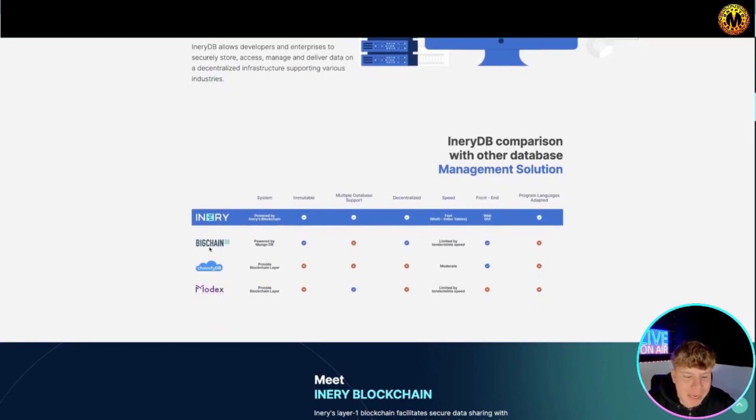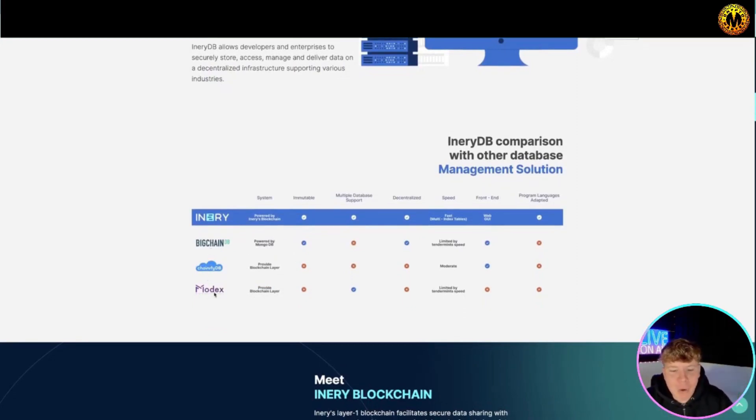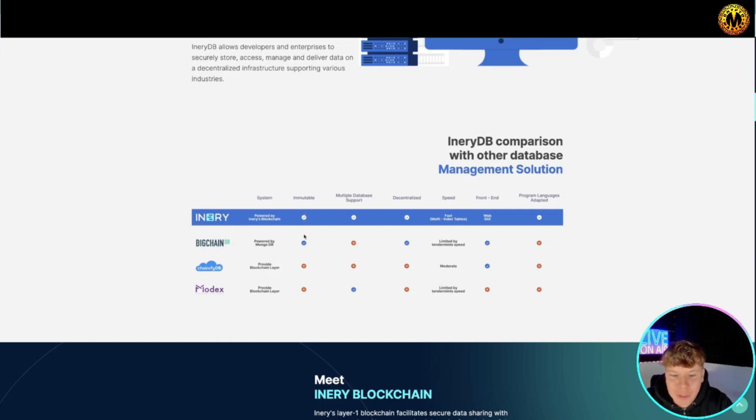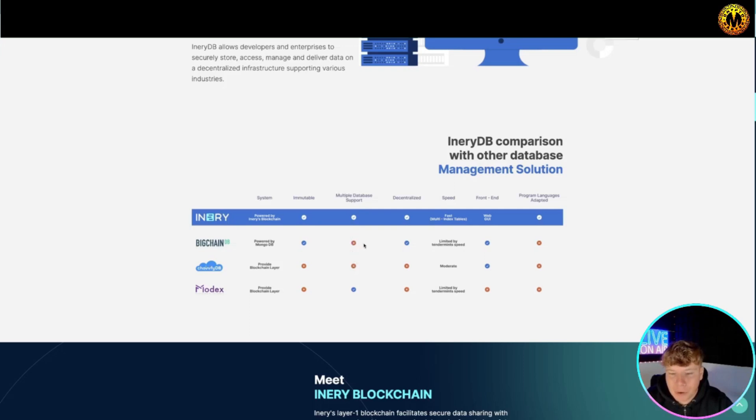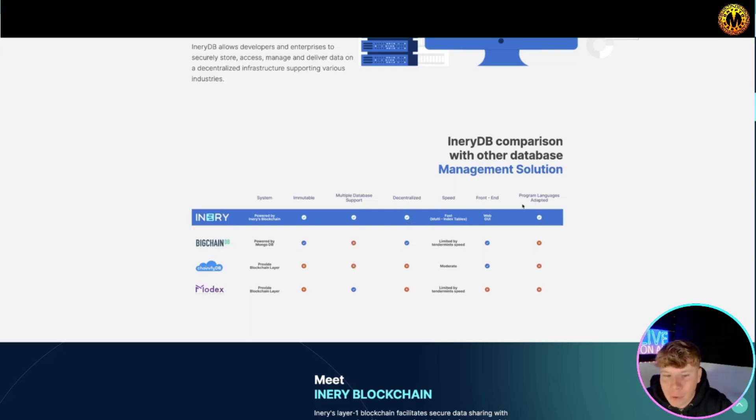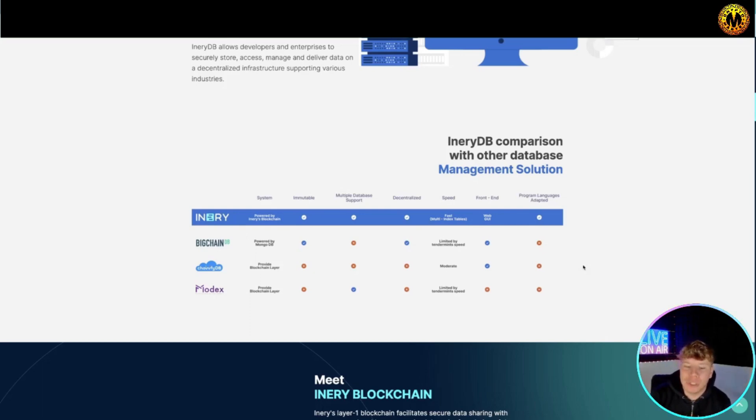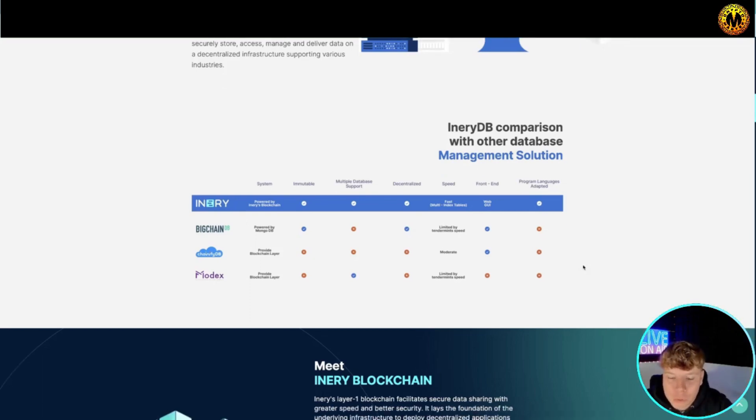You've got your decentralization, immutable, distributed database, owner control data assets. Their management solutions - you can see BigChain, ChainFront, and Modex. They provide blockchain layers. Immutable doesn't have the bottom two multiple database support, decentralized speed, front end program. Have a look through all this management solutions here and see which one ticks what you need.